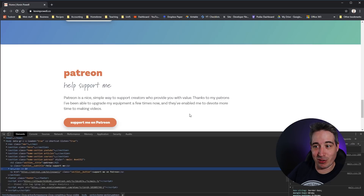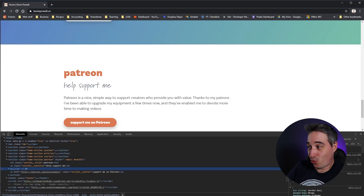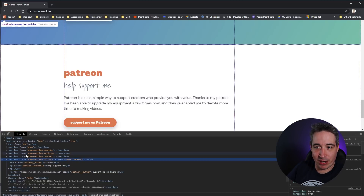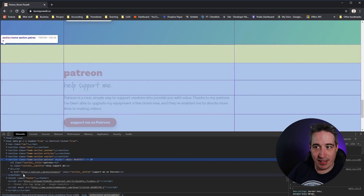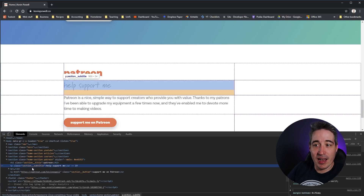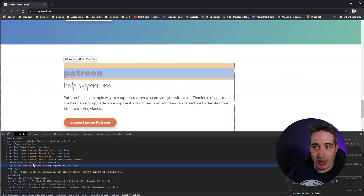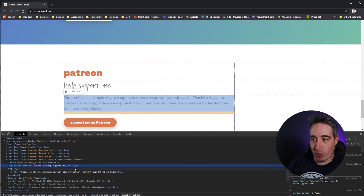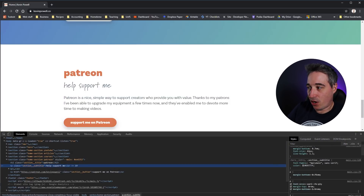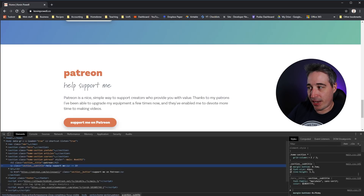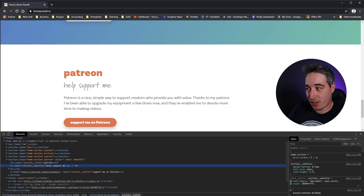Even when you're hovering in the HTML panel it's highlighting things the same way, showing you your spacing. Once you've selected something, you can see all of the different CSS properties being applied from the top down — usually the ones at the top are what's actually being applied.